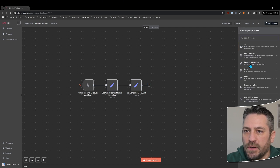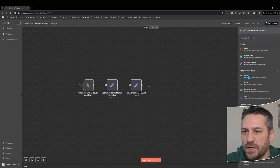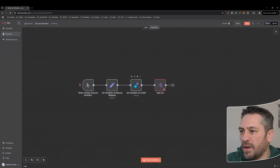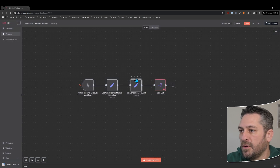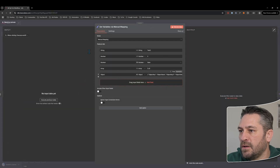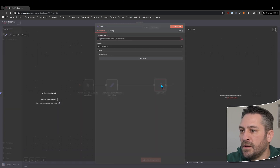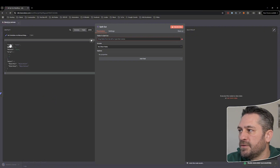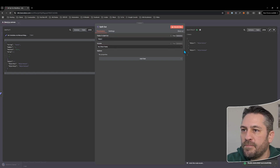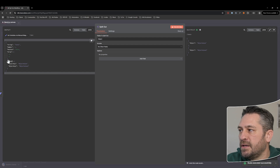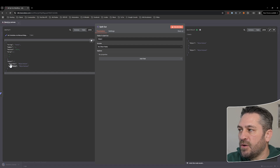Let's jump into data transformation and have a look at the split out node. We'll pop back to set variables and remove that one. In the split out node we just execute previous nodes — we've got a few different objects here. I can simply drag and drop one of these fields and execute the step, and straight away we can see on the left it's listed as object and it's got two key-value pairs underneath it.